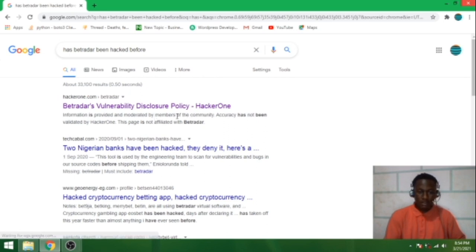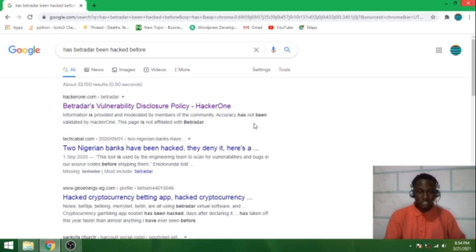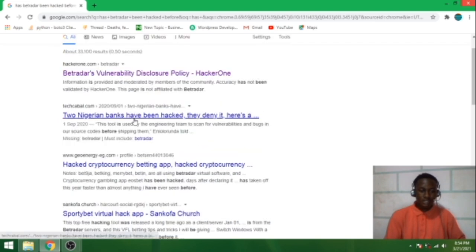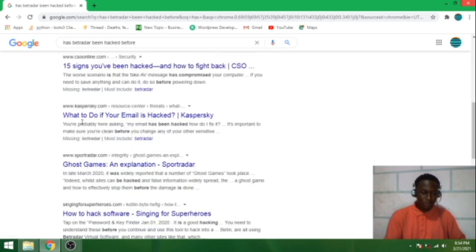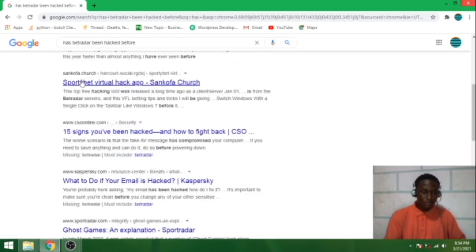Now let's check this article. Information is provided and moderated by members of the community. Accuracy has not been validated back by anyone. You can see accuracy has not been validated back by anyone. So I don't think they have hacked this Betradar before. I don't think it has been hacked before.